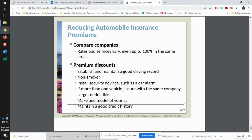It also depends on what kind of car you have and making sure that you have a good credit history. These are some of the key points from the chapter. Give me a shout if you have any questions.